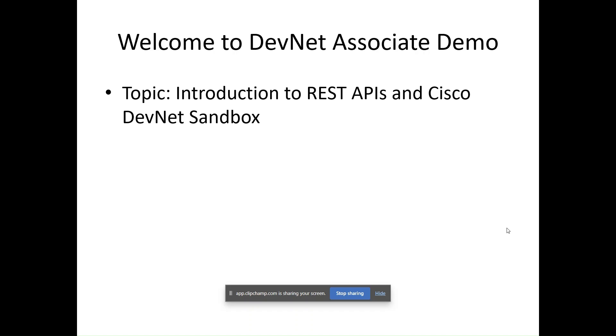In the next 15 minutes, we will understand what APIs are, how REST APIs work, and how Cisco provides a great platform for practicing these skills. So let's start.